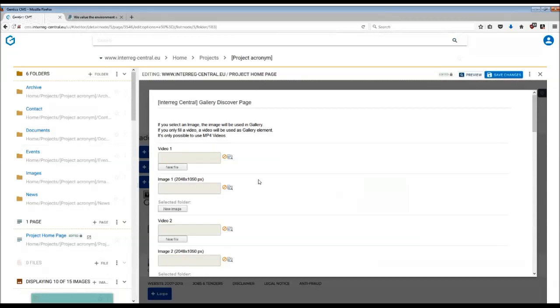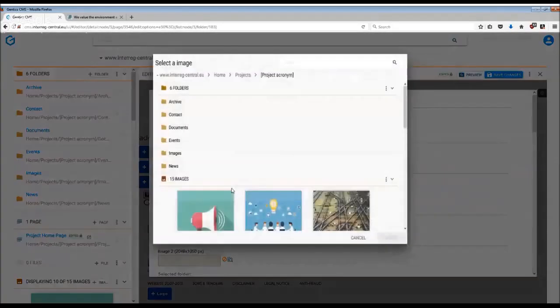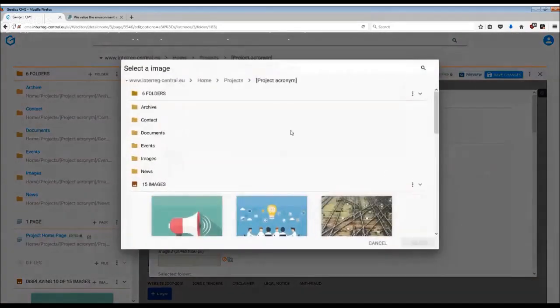So in order to upload the images or videos, you basically take the same steps as you would normally do with uploading any image or video. You have basically two options. One is to upload the image which is already stored in your image folder, going through the internal way by simply clicking on this small folder sign on the right hand side.